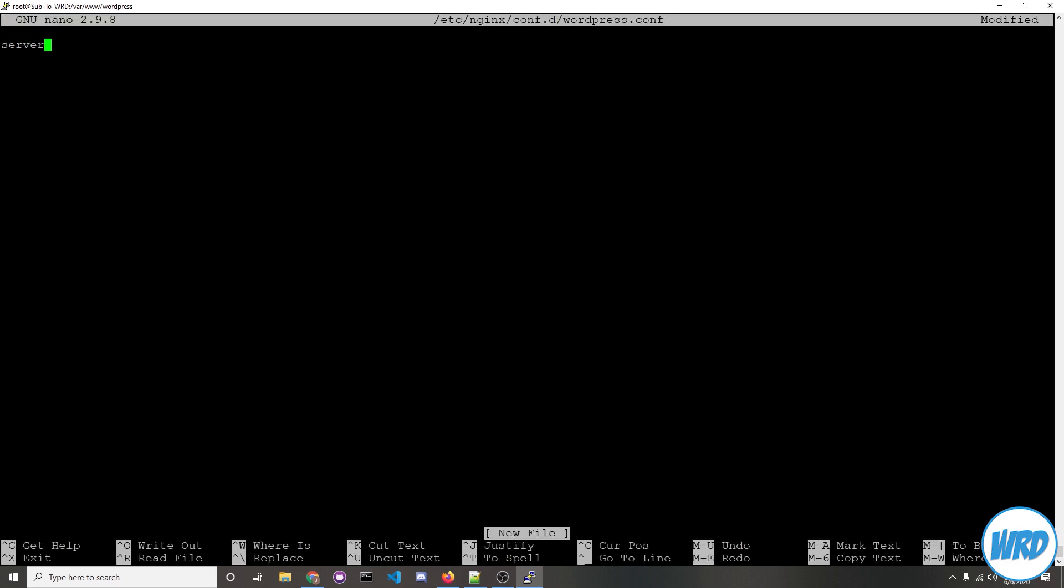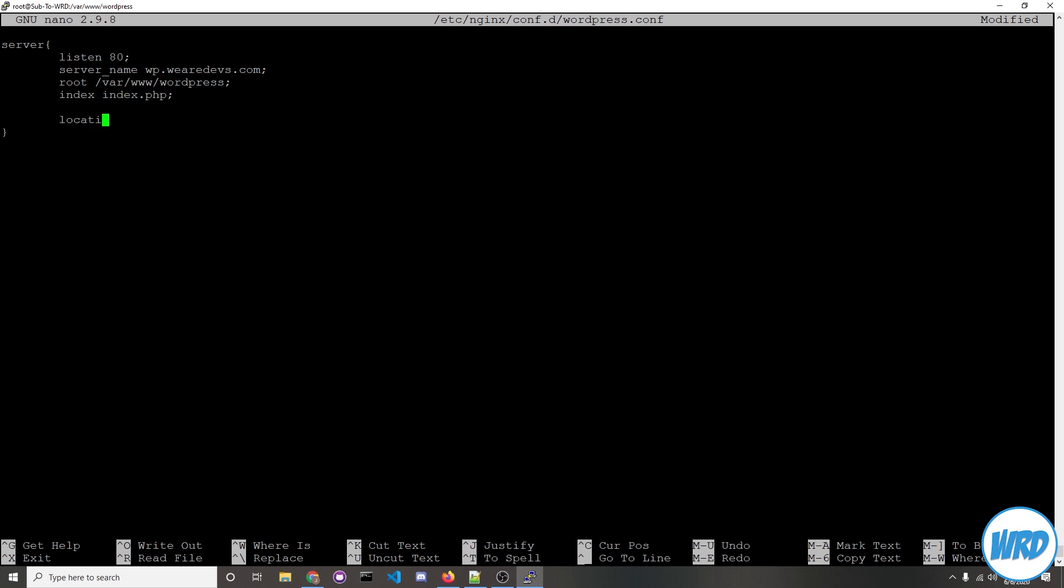We'll start off with server and then brackets. We're going to listen to port 80 and we'll type in server_name. After this you would put in whatever domain name you intend to use. I'll be using wp.weirddevs.com and for root you'll want to define your WordPress installation path which was /var/www/wordpress and then the index file would be index.php. Let's define our route with location / brackets try_files $uri $uri again forward slash /index.php $arguments.